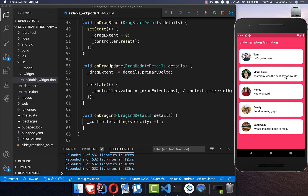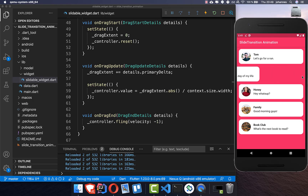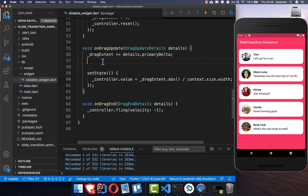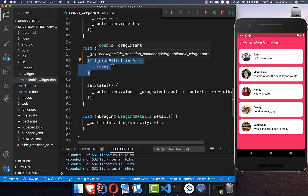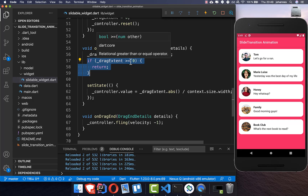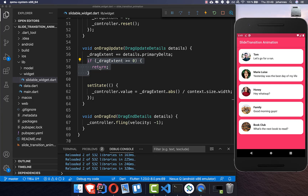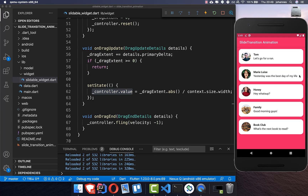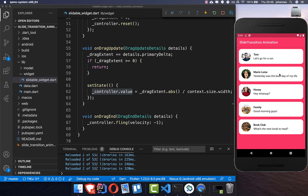Currently I can drag to the left side but also to the right, which causes a weird animation. To prevent this, we go to onDragUpdate and after updating dragExtent, we add a condition: if dragExtent is positive, we return early so the controller value never gets updated with a negative value. Now dragging left works, but dragging right no longer triggers the animation.